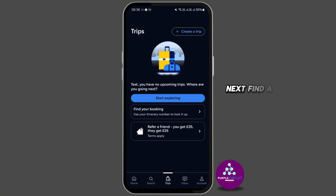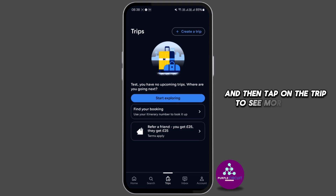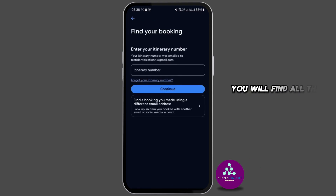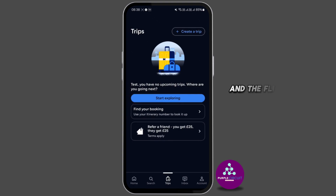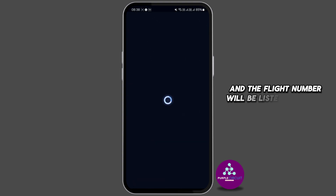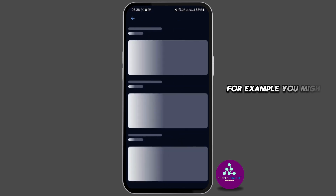Next, find the specific trip that includes the flight you need and then tap on the trip to see more details. You will find all the information related to your flight itinerary, and the flight number will be listed under the airline information for each segment of your trip.